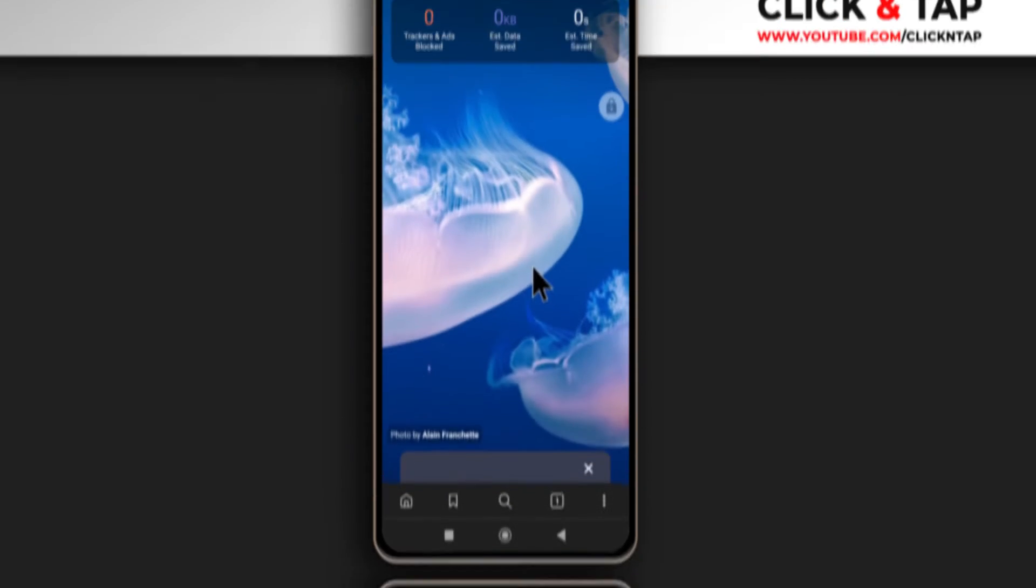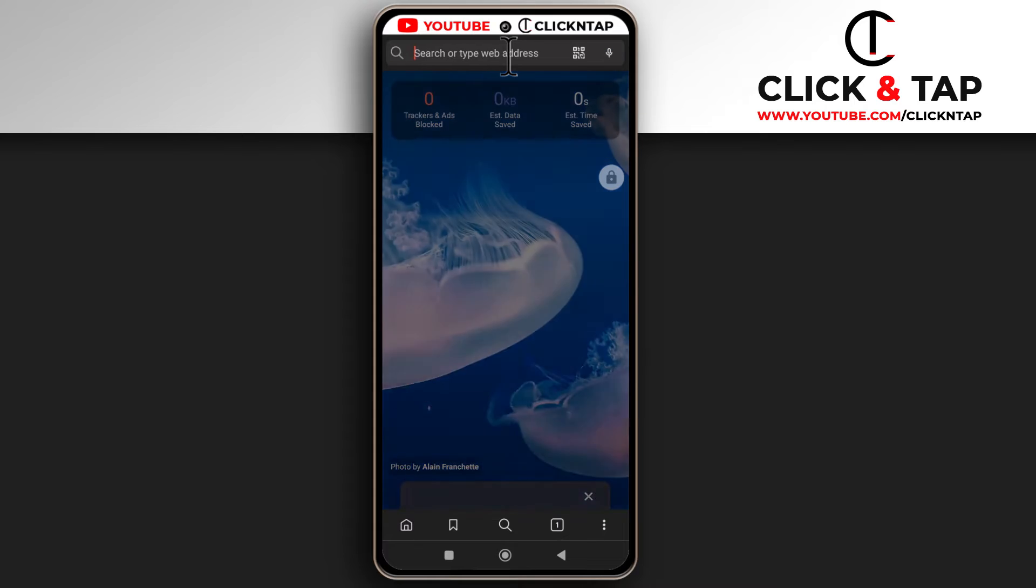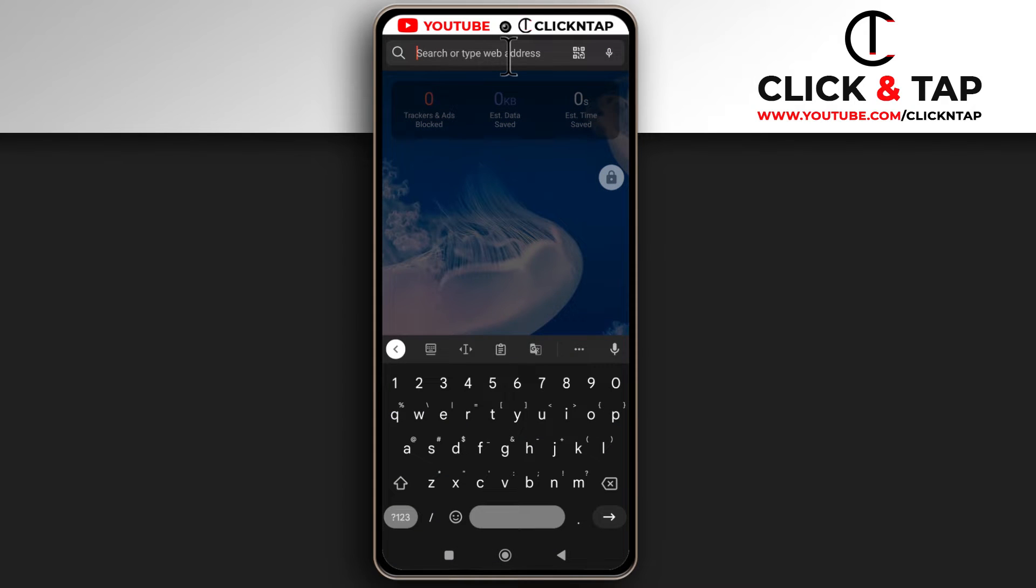Alright, so I have Brave Browser open on my phone and you can do the same on your PC. All you have to do is head over to the address bar and enter this address.